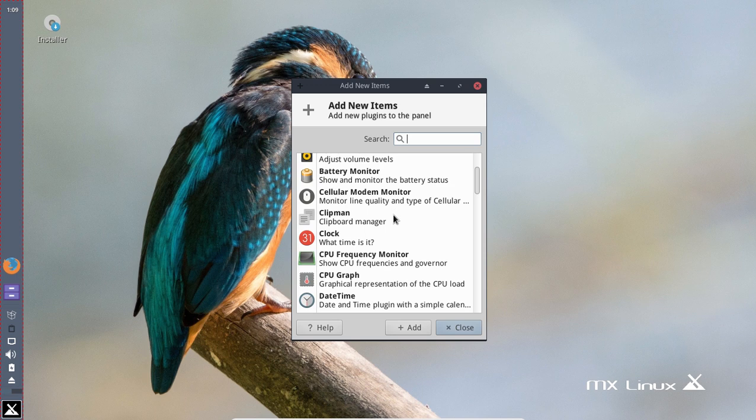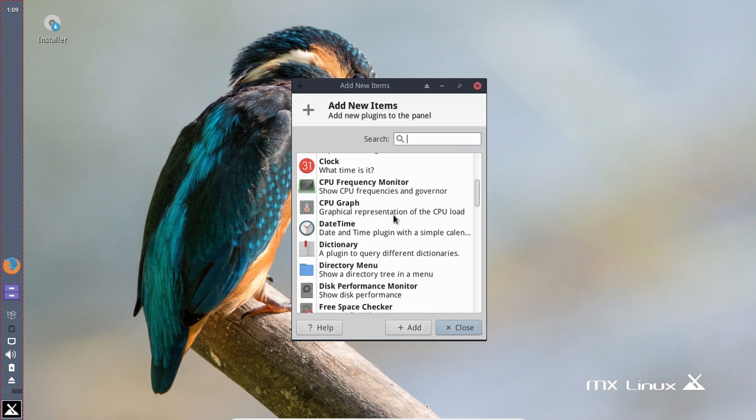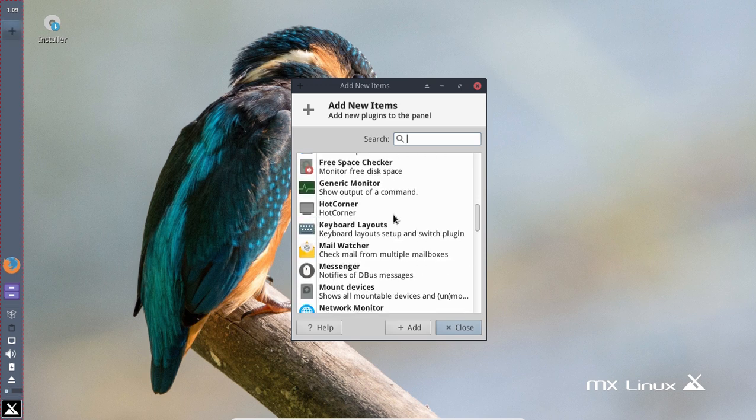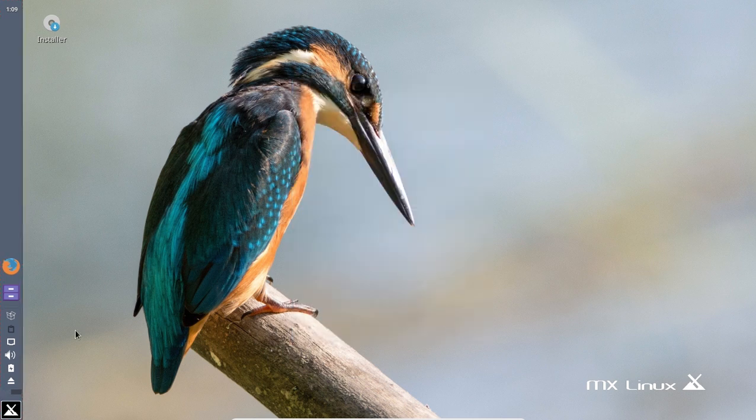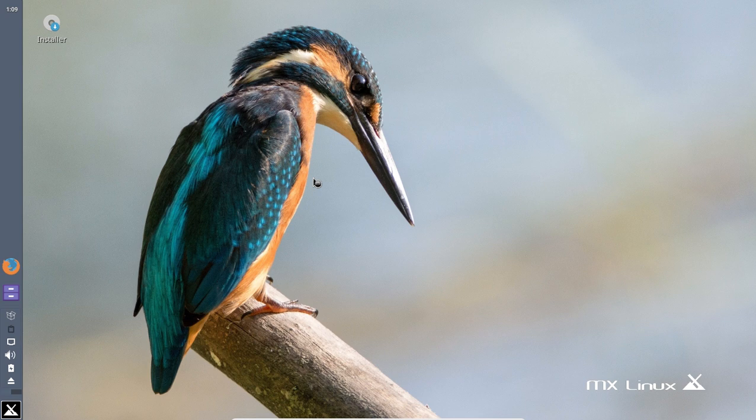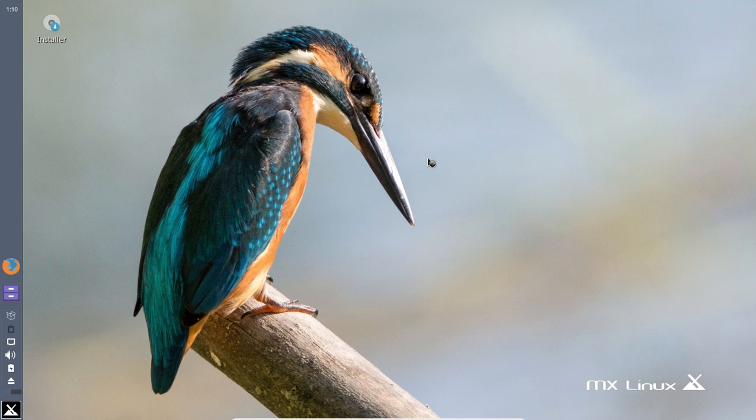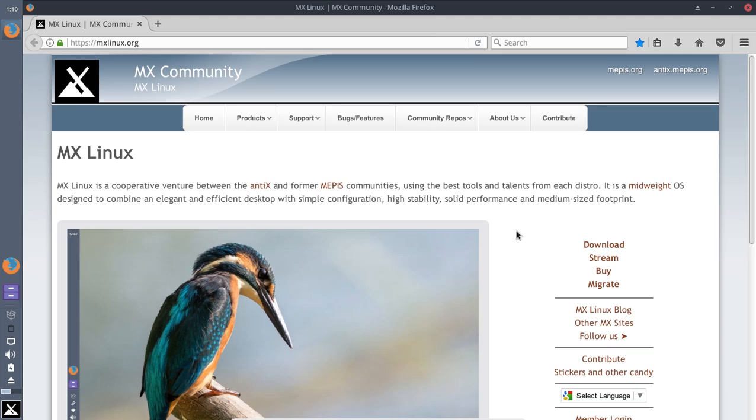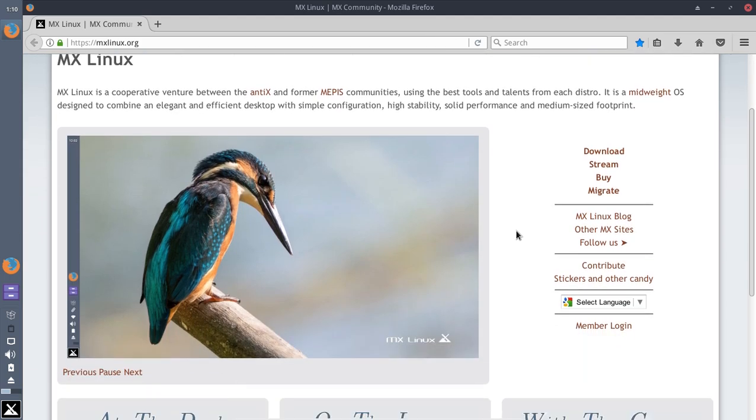Well, Firefox is installed by default as it is with most Linux distros, at least the ones that I've seen. Of course, there are other web browsers - Chrome, Chromium, Vivaldi, Pale Moon Browser, QupZilla, and the list goes on and on. I would recommend also you take a look at the mxlinux.org website for more information.